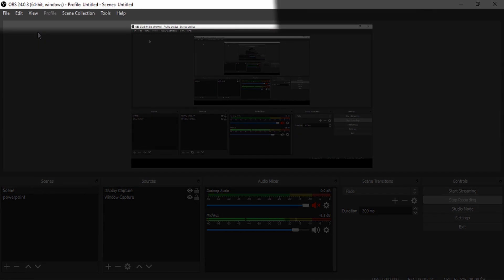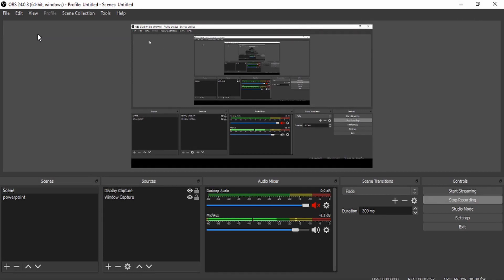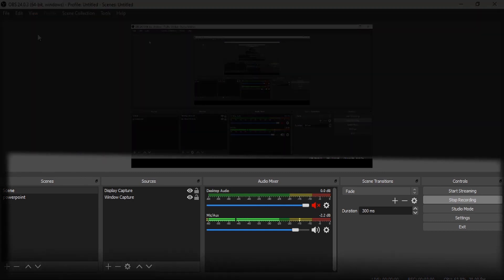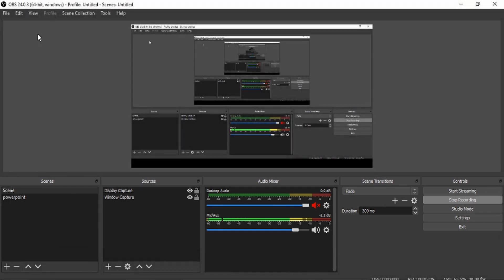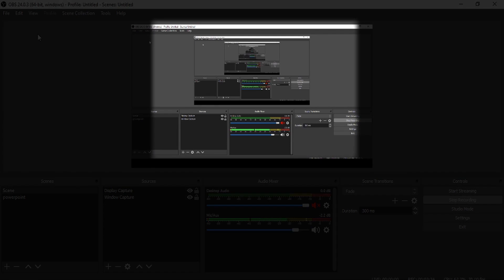The upper bar has some settings you can configure. On the lower left corner are the Scenes, then next to that are the Sources, then the Audio Mixer where you set your audio levels, then Scene Transitions, and finally on the bottom right corner are the Controls. That's generally what OBS Studio is all about — let's jump into each of these parts.